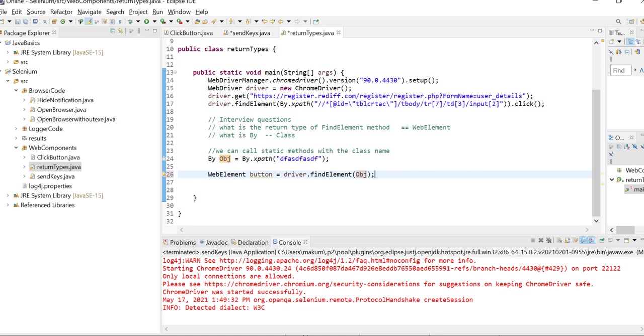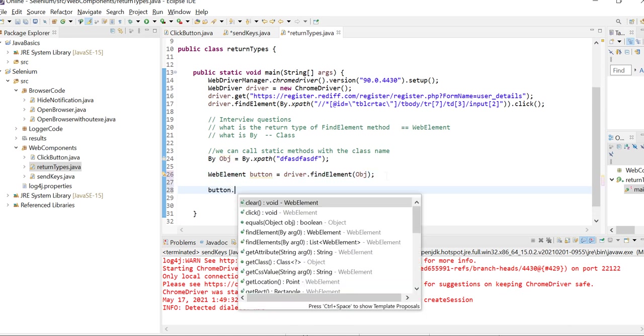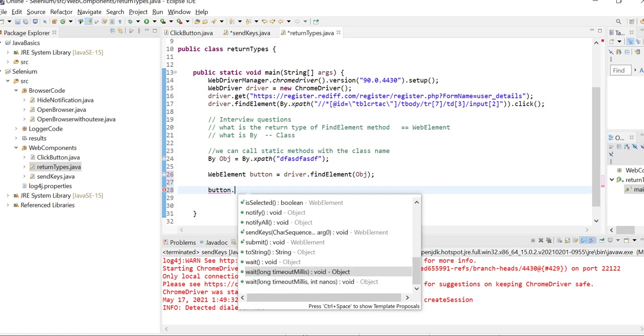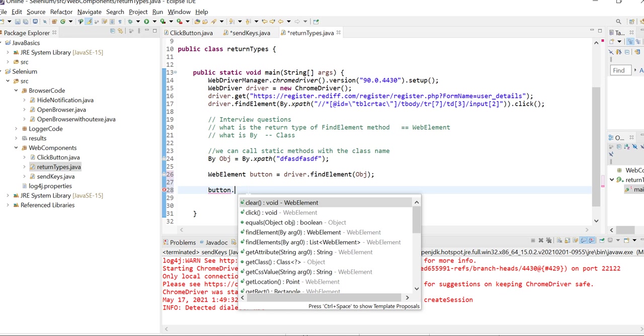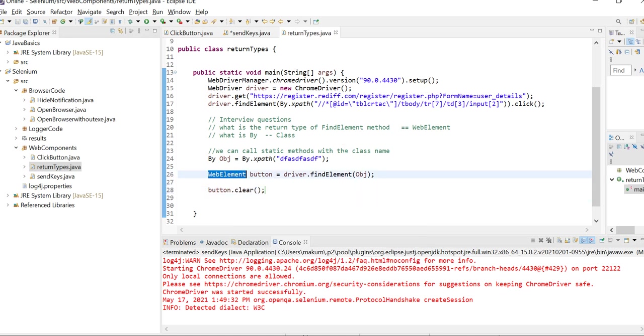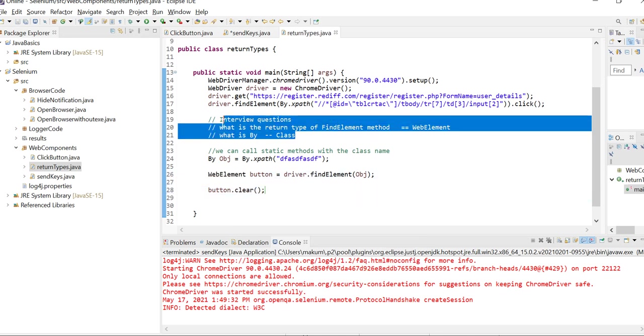You can perform any operation on the button like click, clear, and other things. This is how you can use these methods and these are the return types of these two methods. Thank you, we'll meet you in the next video.